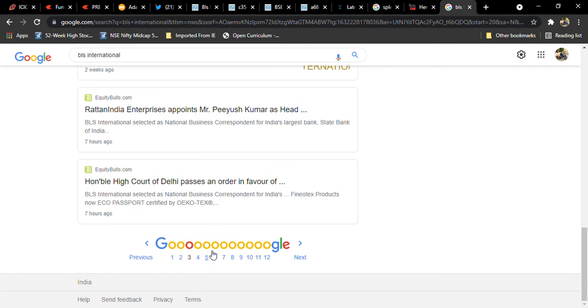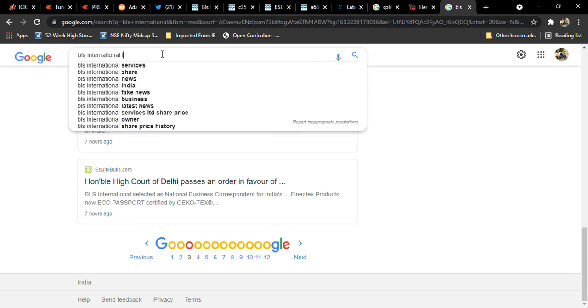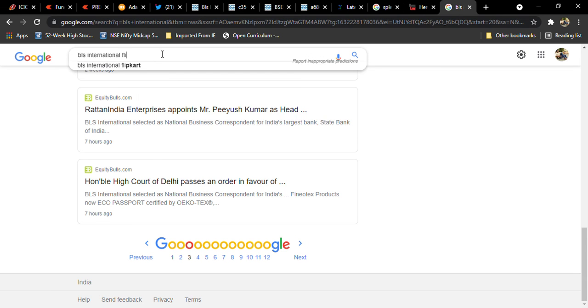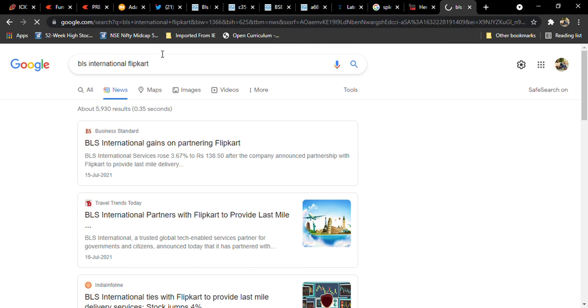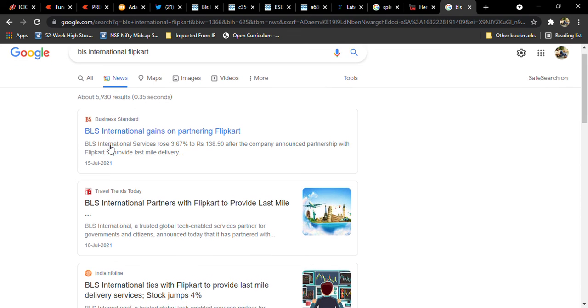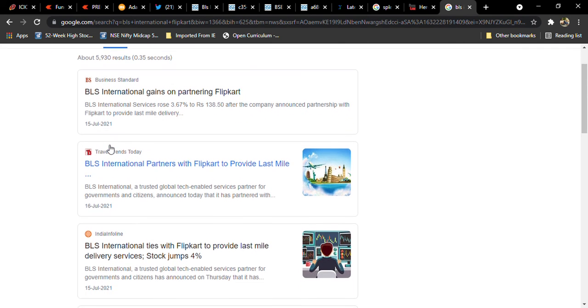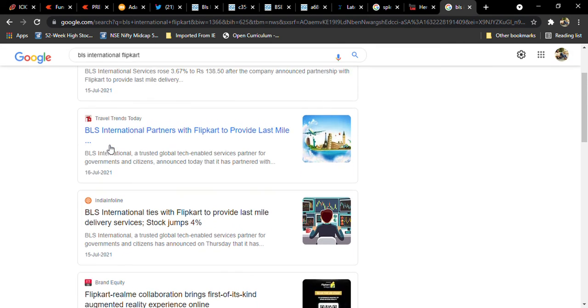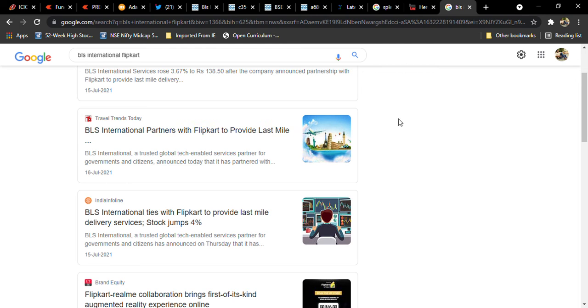See here, BLS International gains on partnering with Flipkart. BLS International partners with Flipkart to provide last mile services. It's a good one but overvaluation is present in the stock, so entering below 200 levels will be good in my view.